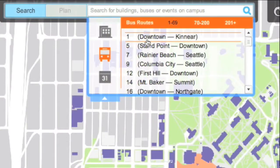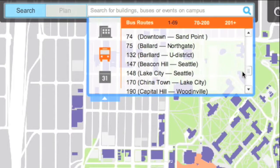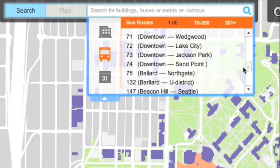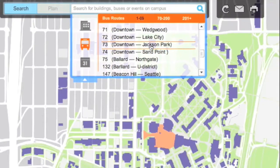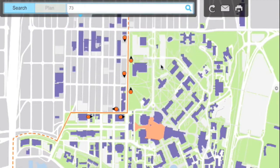The bus search function enables you to find out the closest bus stop and gives you a clear visualization of the bus route.